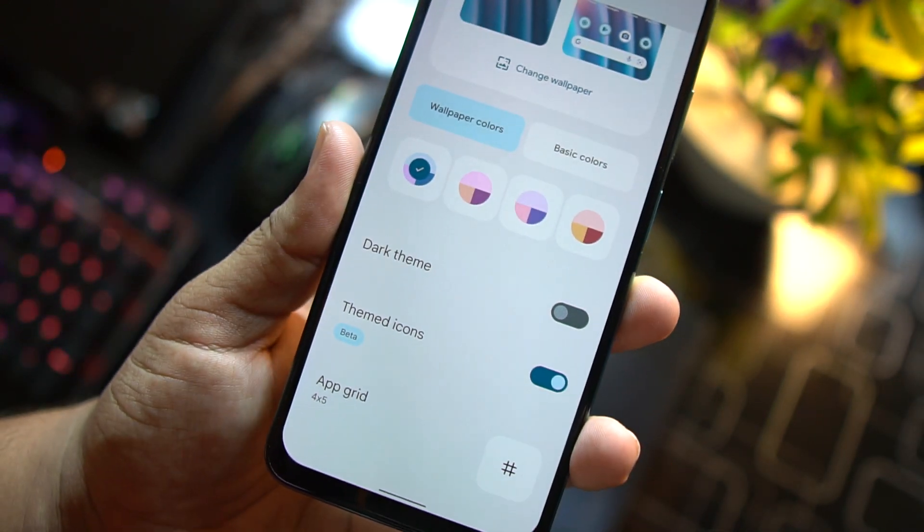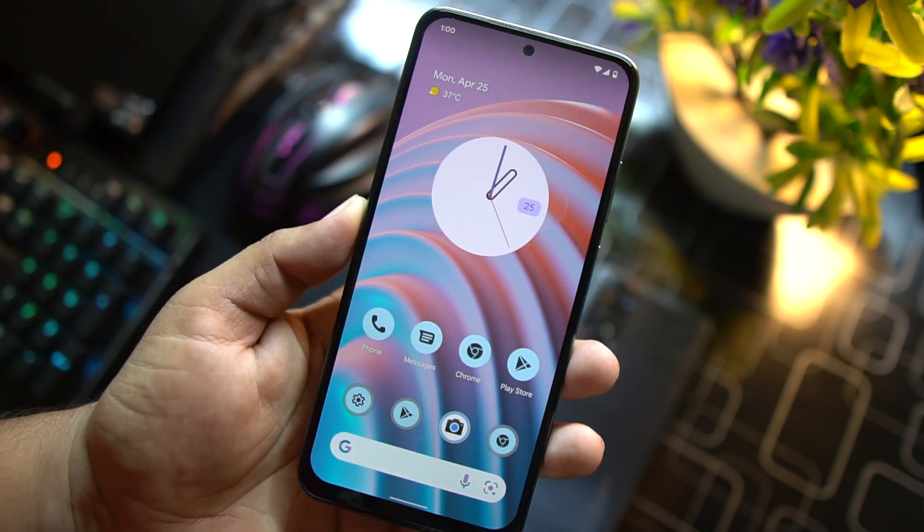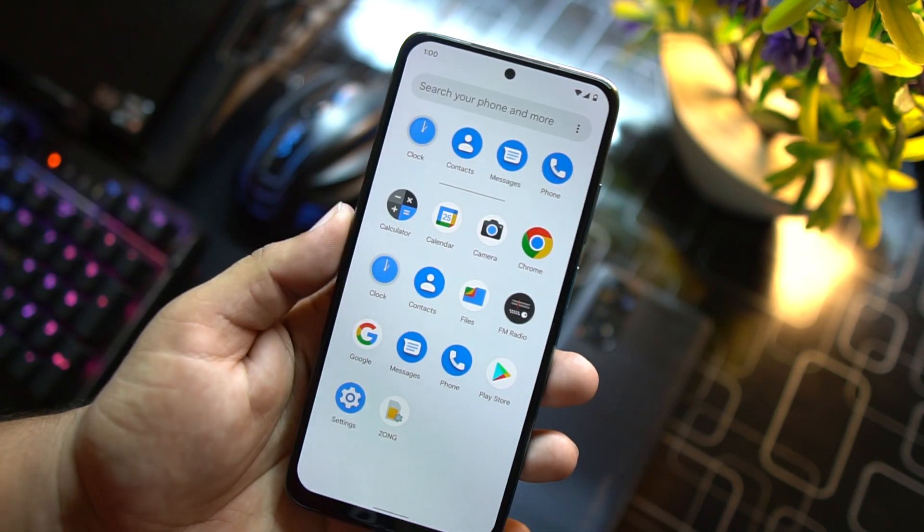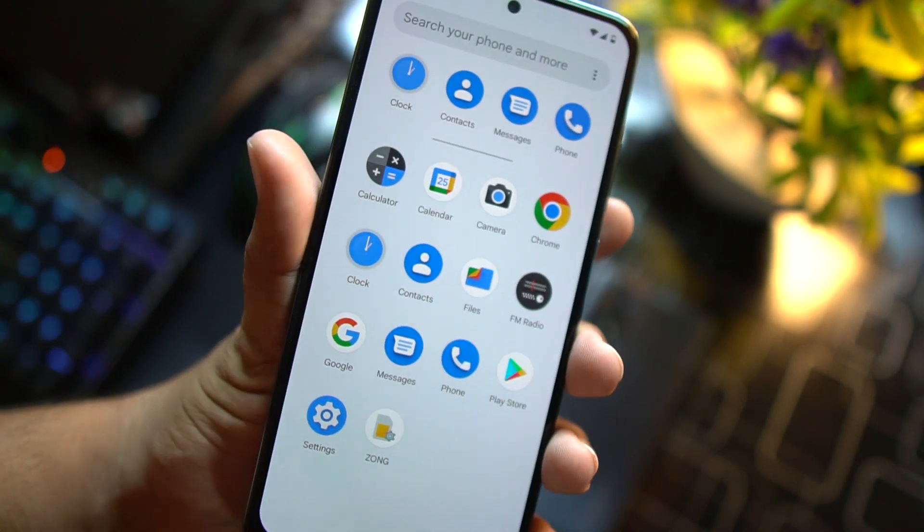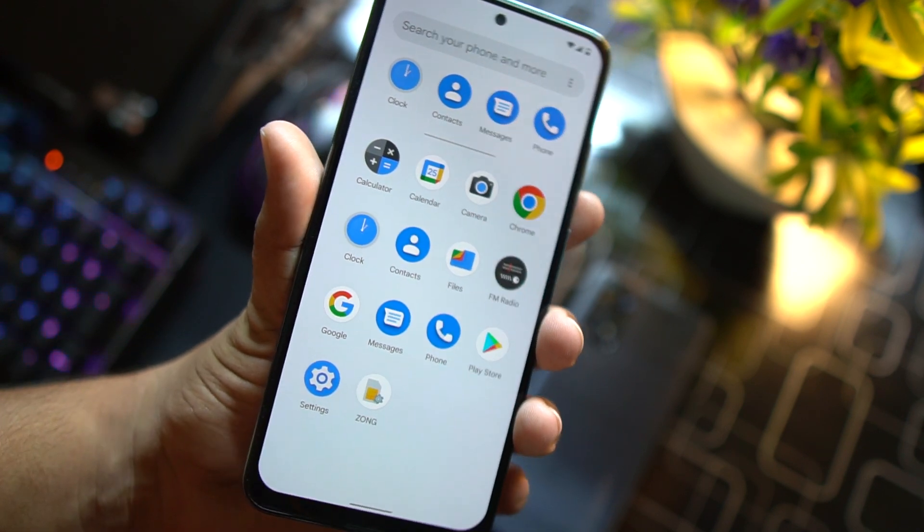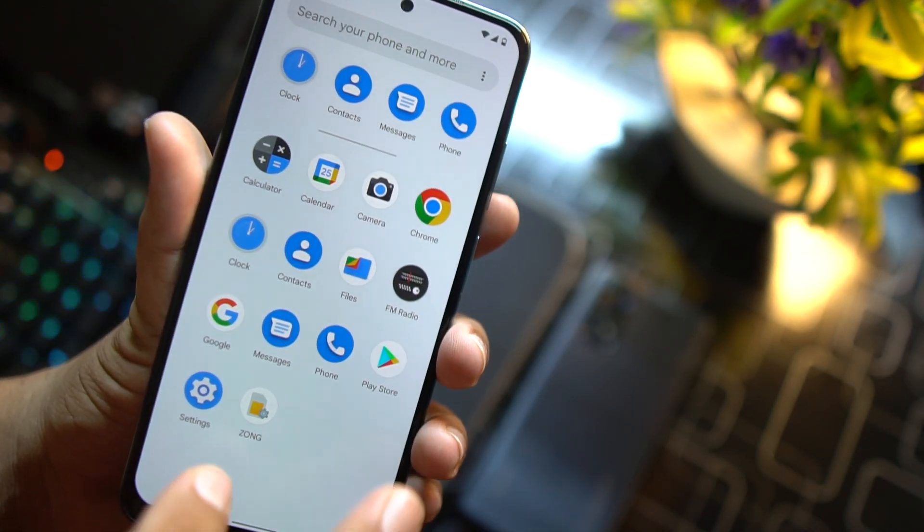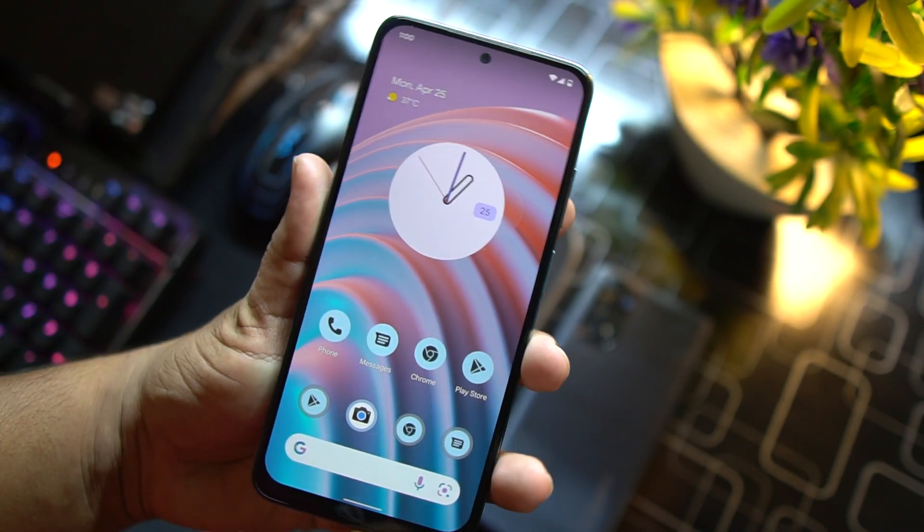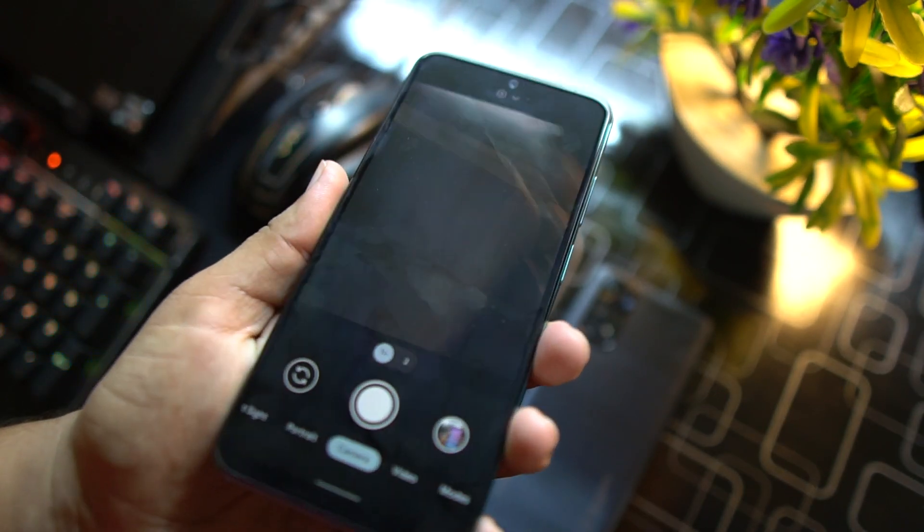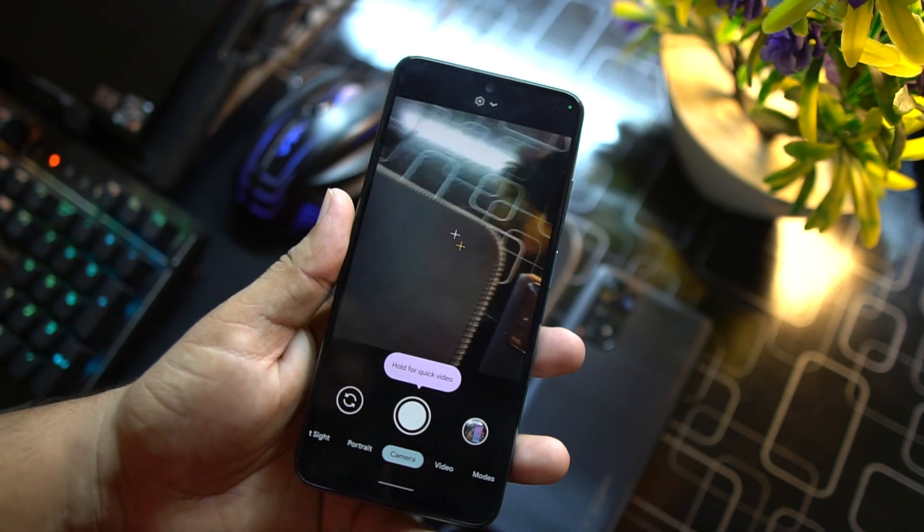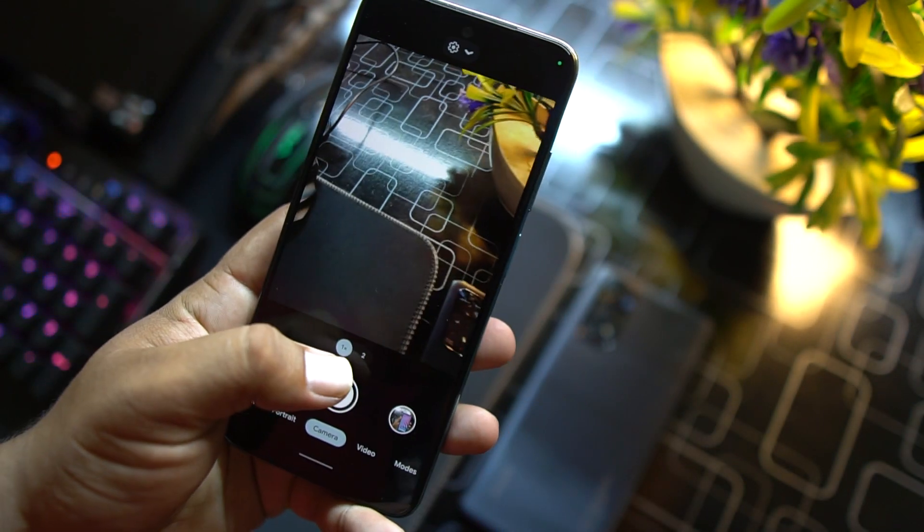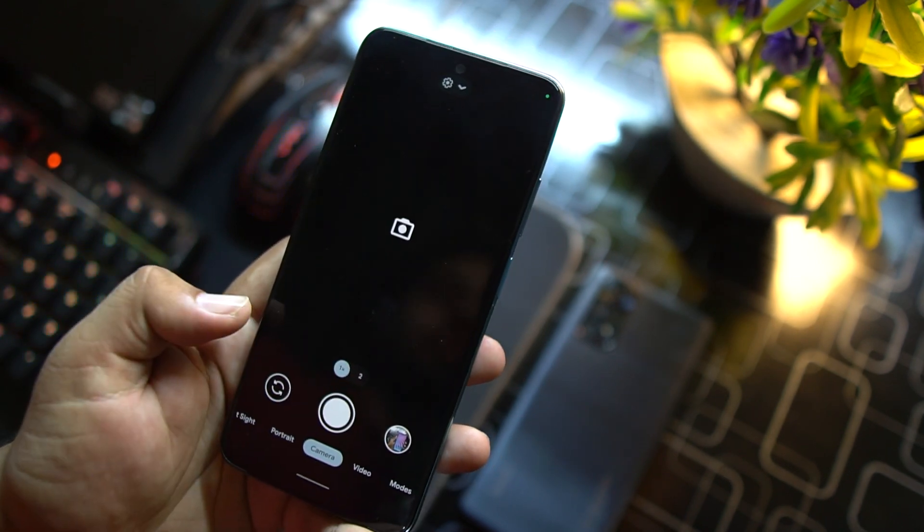You can also change the wallpaper colors, basic colors. You can enable the dark theme, themed icons, and change the grid. The ROM is pretty stable, there is no any single bug or issue. Everything is just working fine and this ROM is clean and simple. It doesn't come with a lot of junky applications, only a few needed applications are installed. Even Gmail is not installed. You can just go to the Play Store and install any application you need to use.